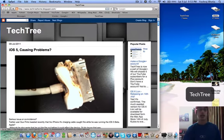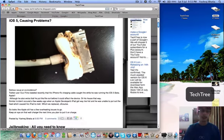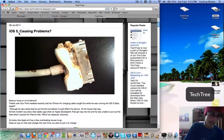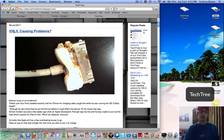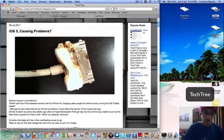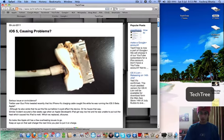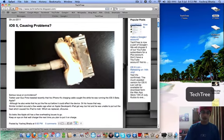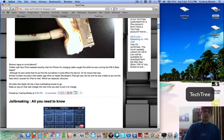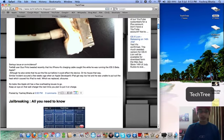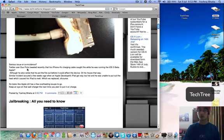And there you see the post that iOS 5 is causing problems, with a picture of what looks like a pretty messed up charging cable. Serious issue or coincidence? Twitter user Bruce Pinto tweeted recently that his iPhone 4's charging cable caught fire while he was running the iOS 5 beta.